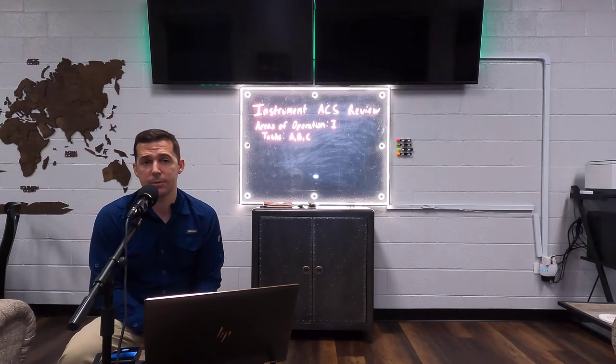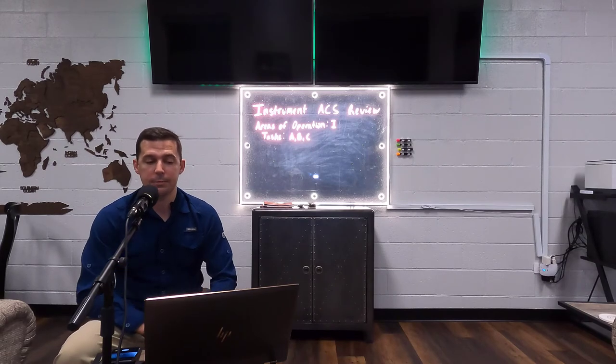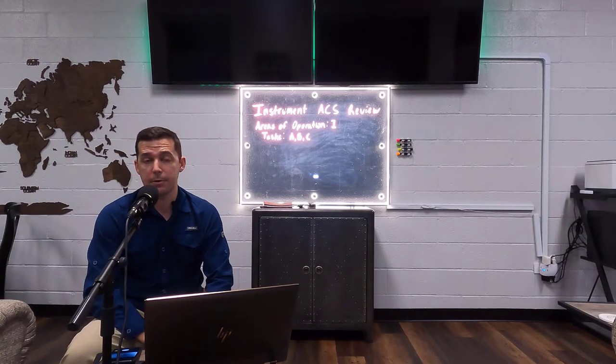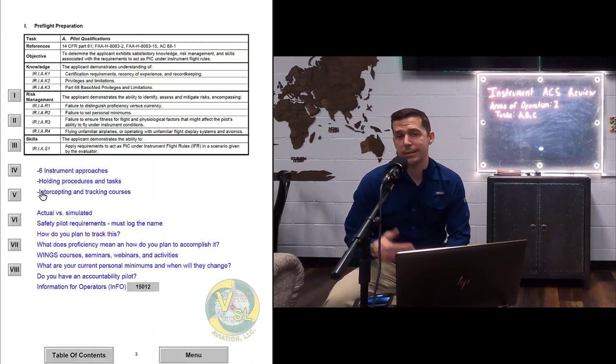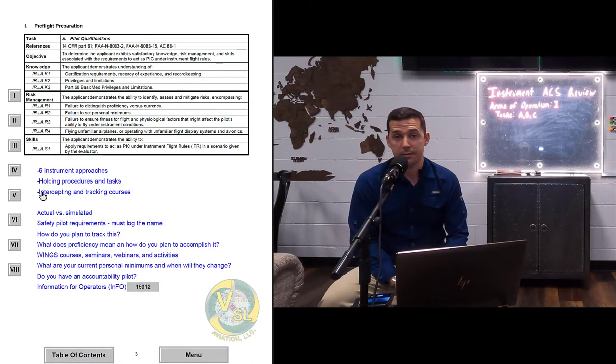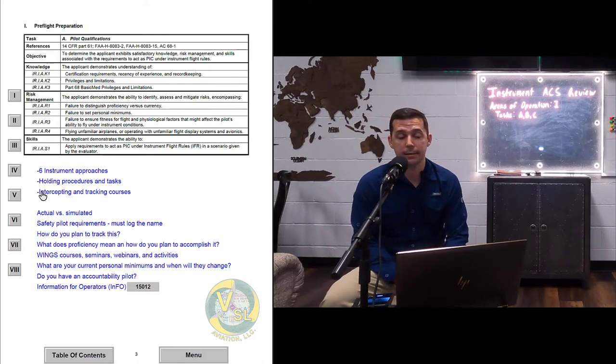In episodes one through four I go through the private pilot ACS in detail. As a recap, since this is episode one of our instrument series — the way the ACS works — I'm going to pull it up on my laptop. We're looking at area of operation one, which is pre-flight preparation. The ACS is divided into several different areas of operation. Within each area of operation, you have tasks labeled A, B, C, and so on.